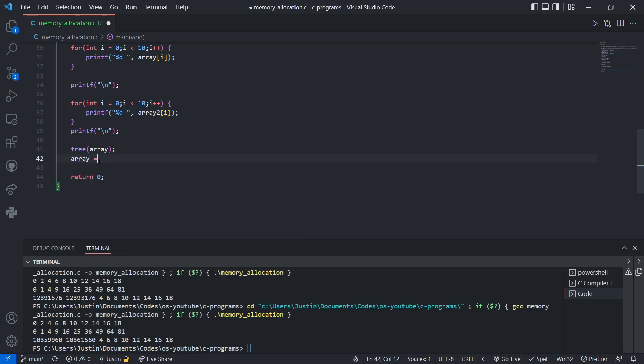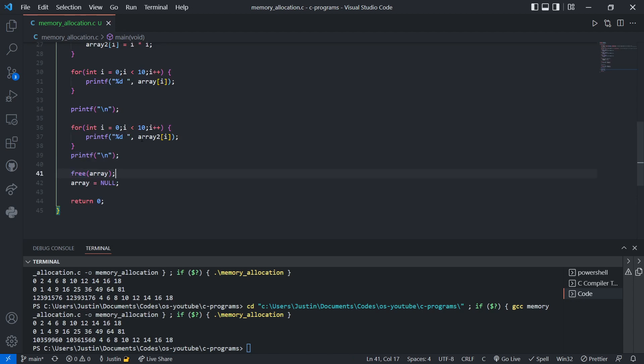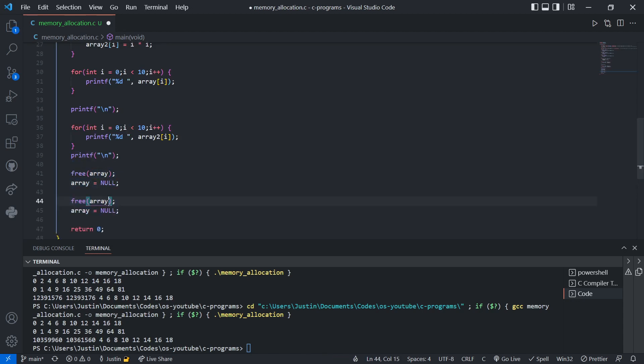So to prevent that, we could just set it equal to null. And then we're done with that. And we can do the same for array 2. Bam. Like that.